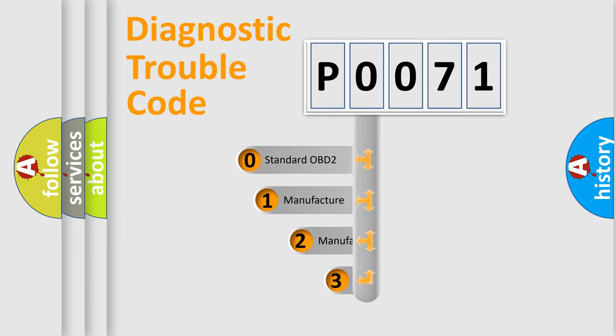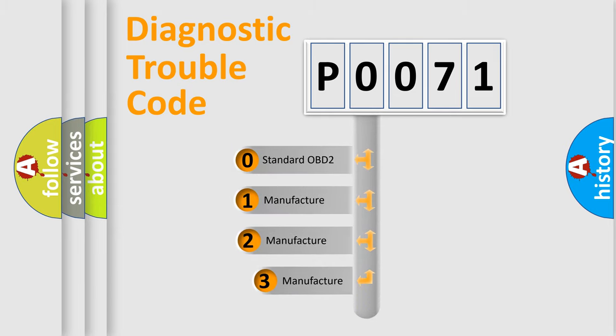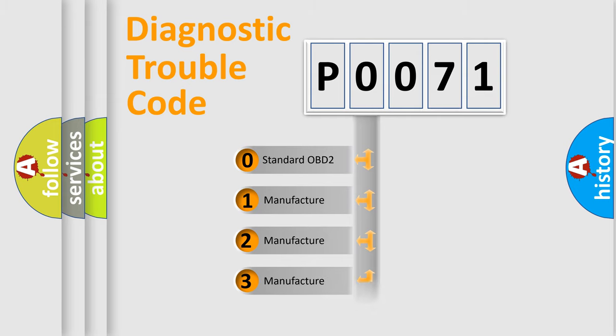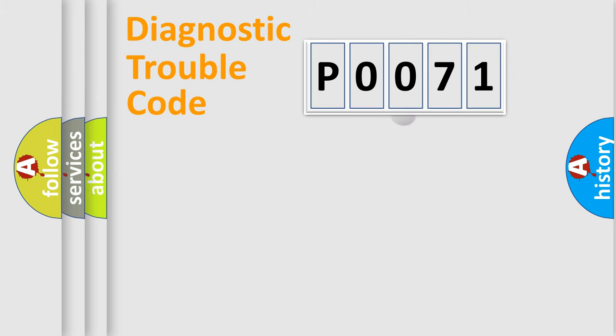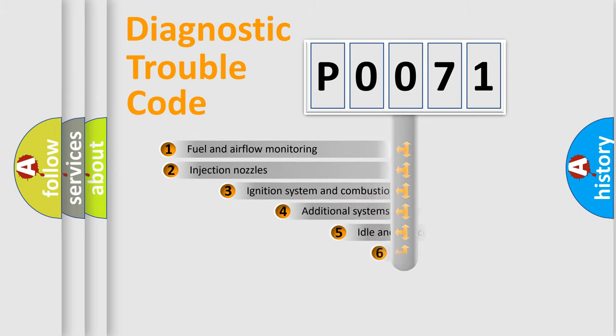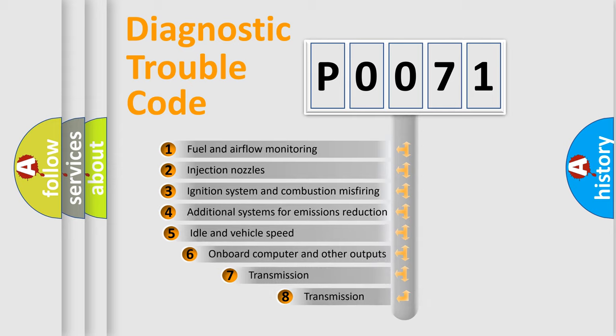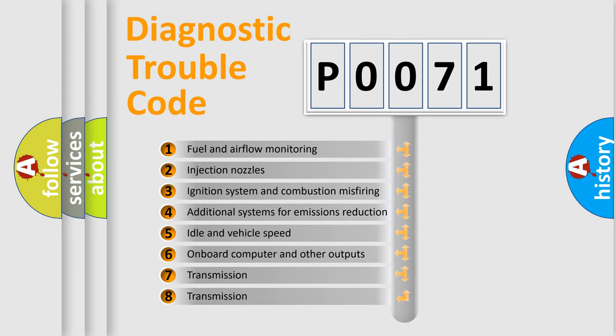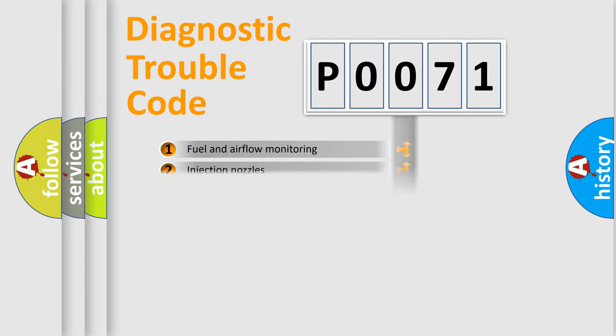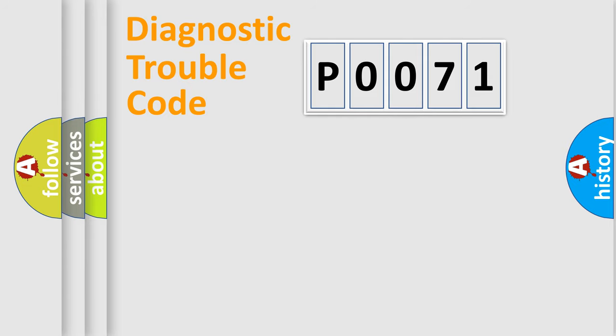If the second character is expressed as zero, it is a standardized error. In the case of numbers 1, 2, 3, it is a more prestigious expression of the car specific error. The third character specifies a subset of errors. The distribution shown is valid only for the standardized DTC code.